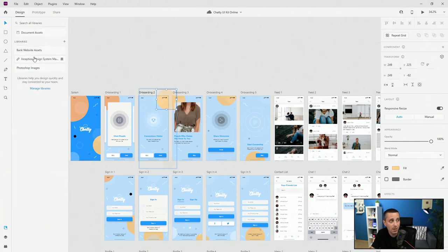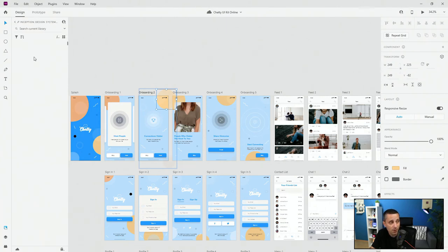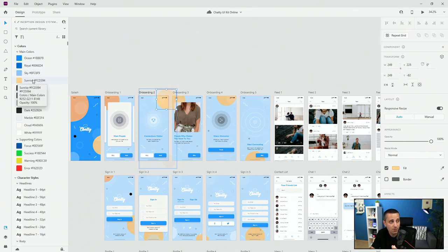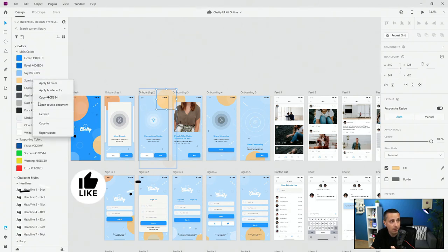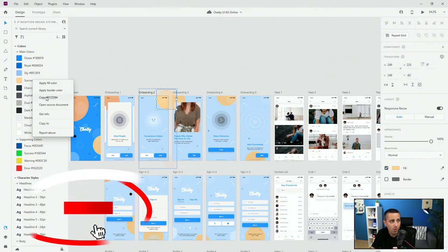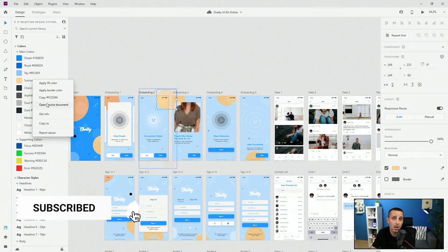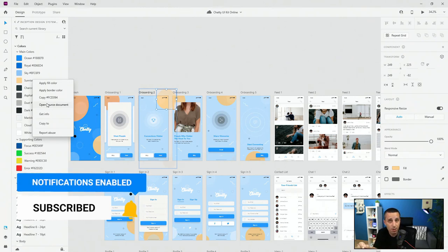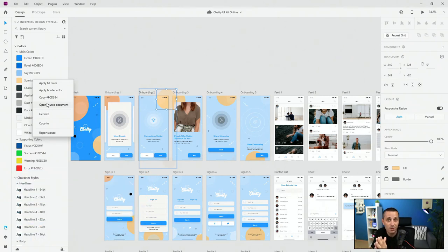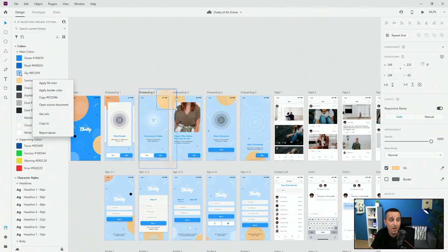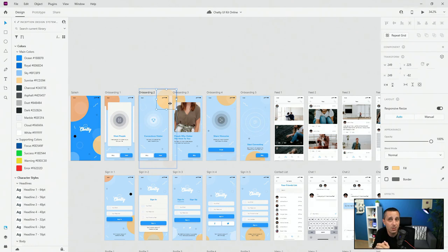If I go back to the Inception design system master file and locate the sunrise color, I can right-click and apply fill color, apply border color, copy, or open the source document to change that color. Pay attention to this: if I open the original document and change the sunrise color there, it's going to automatically apply to this online library and then to every instance in this file, because it's applied from that library.